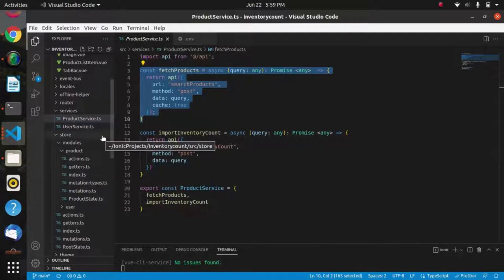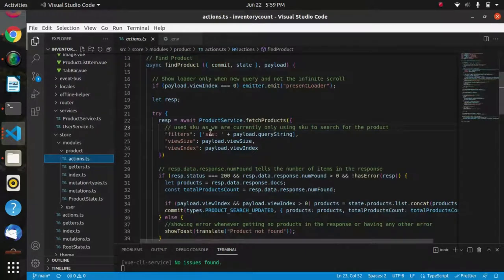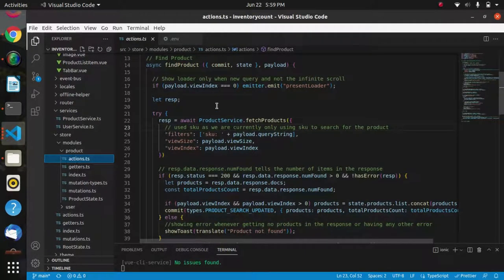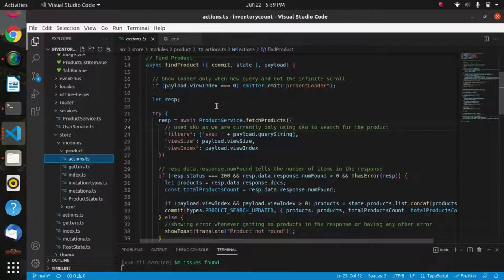This service will be called in the product store module action file and we will provide some payload to get the product details. In the payload, we can give view size, view index, and filters. We can send product ID, SKU, or product name in payload to get products on the basis of that.